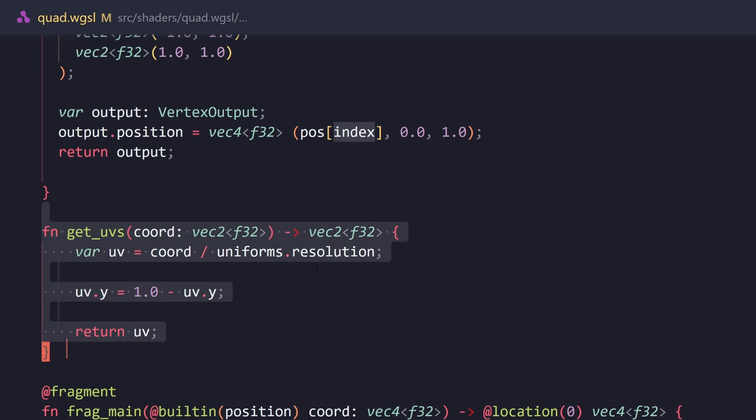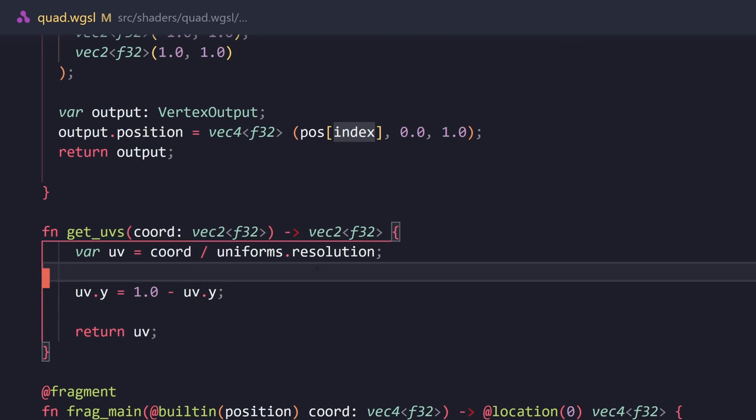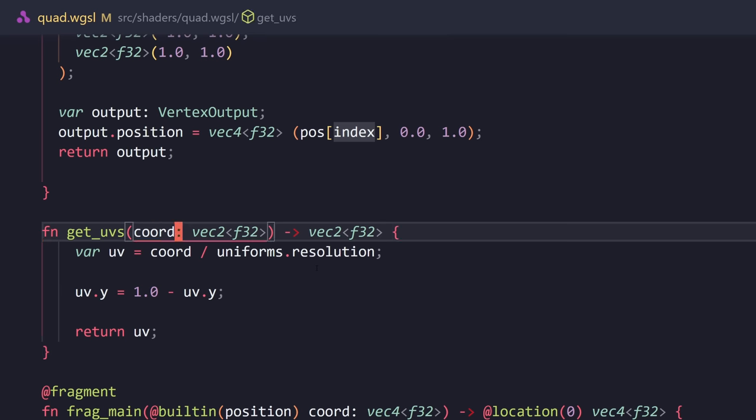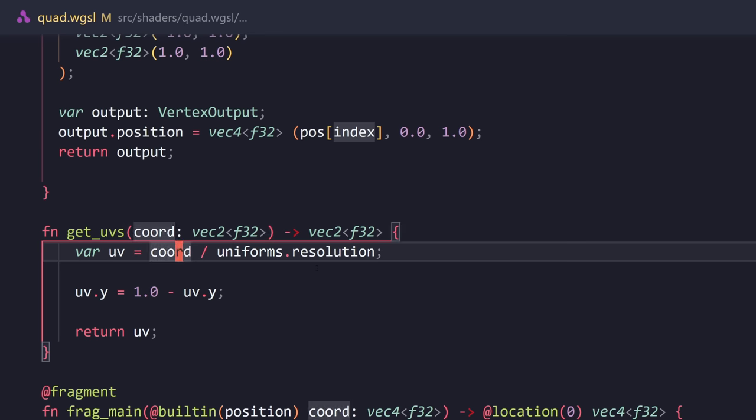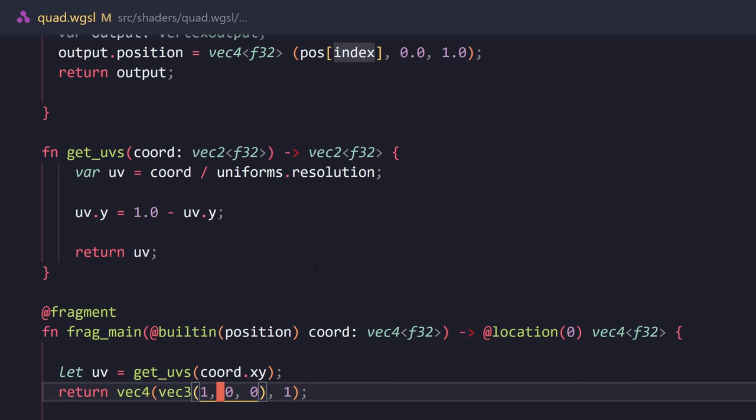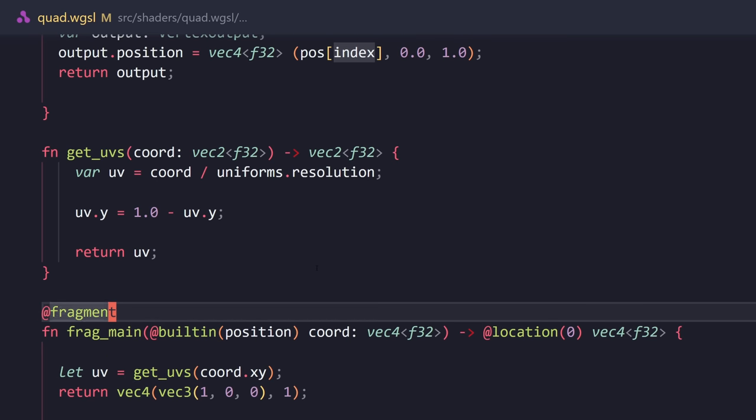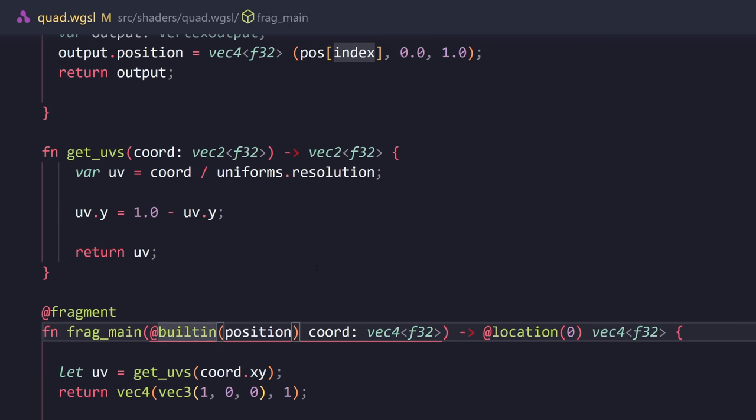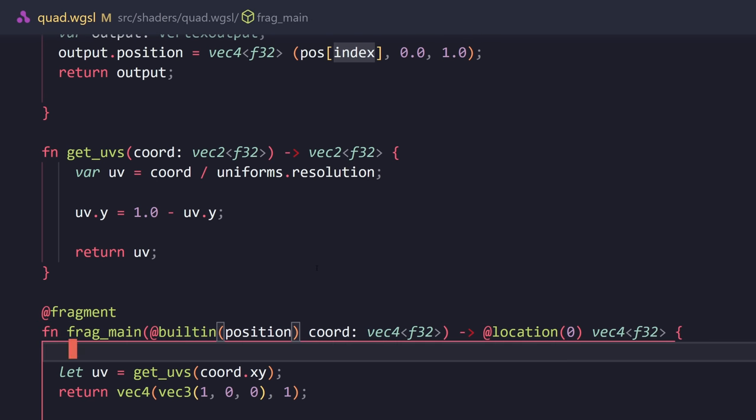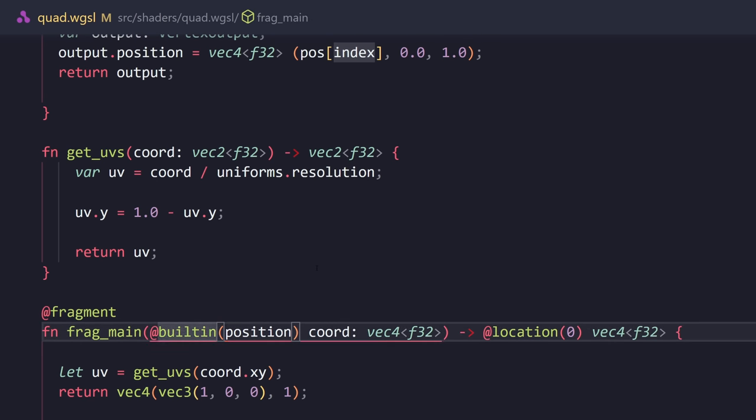And then we have the fragment shader right inside the same file. So, we're going to say at sign fragment. This is going to be our fragment shader. We're going to use another built-in variable. Call it coord, because it's the pixel coordinates. Next, we're going to have this return type, location zero. We're going to talk about what that is in a later episode. But it's basically a vector of floating points.